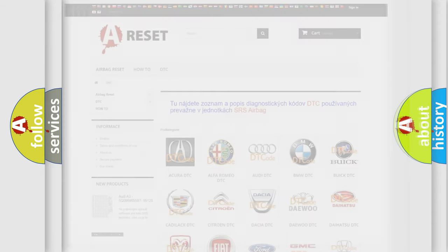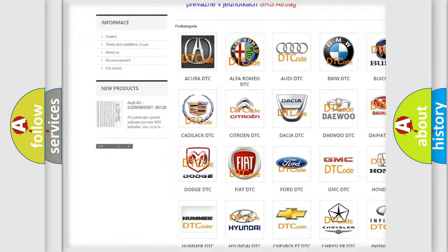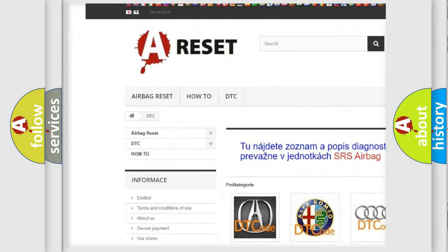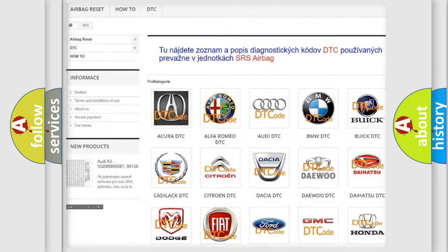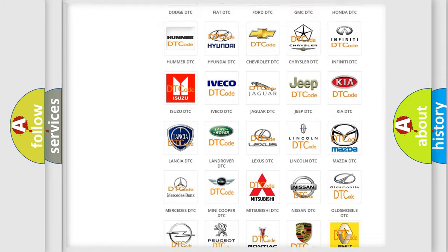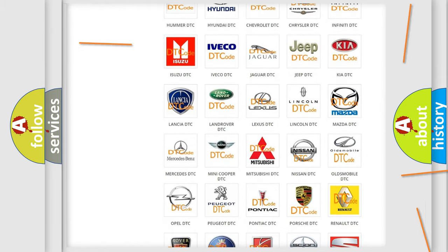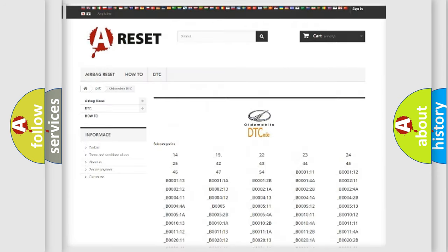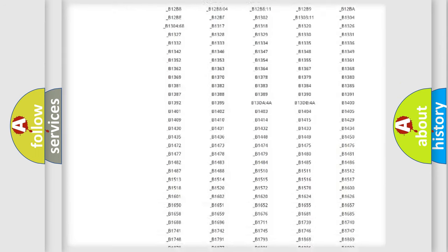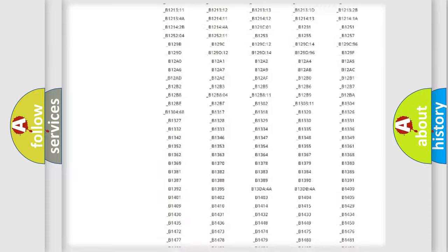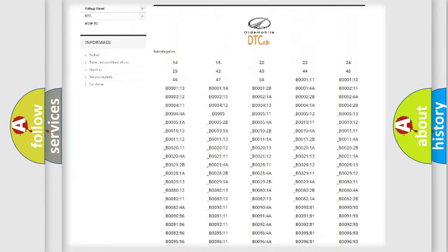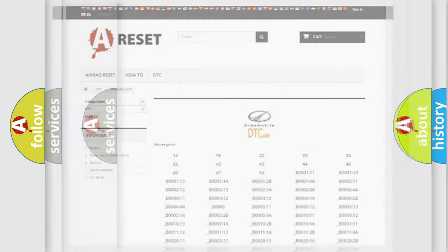Our website airbagreset.sk produces useful videos for you. You do not have to go through the OBD2 protocol anymore to know how to troubleshoot any car breakdown. You will find all the diagnostic codes that can be diagnosed in Oldsmobile vehicles, and many other useful things.